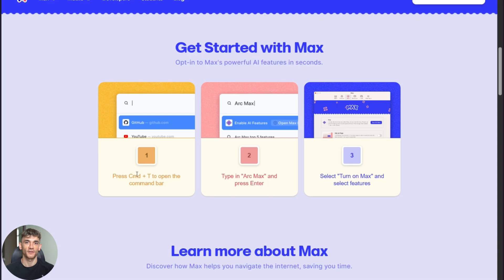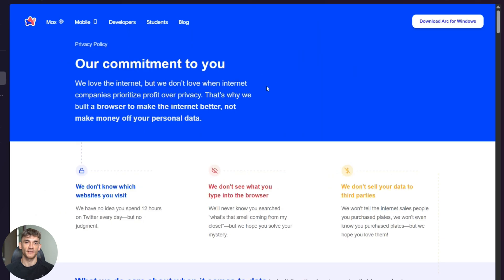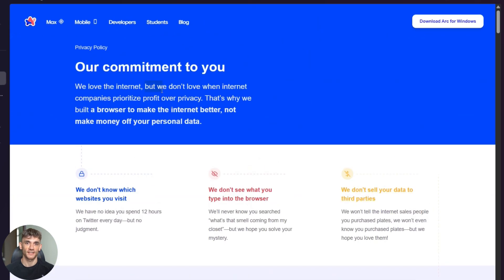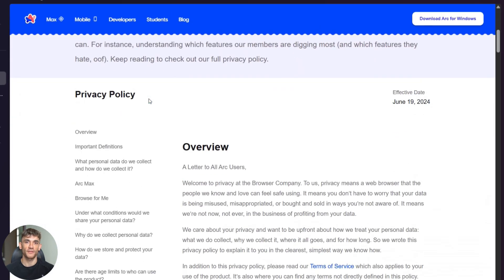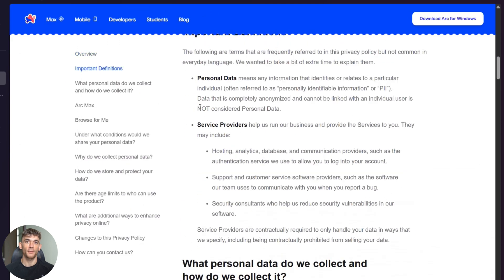But here's what most people don't do: they don't set up the privacy settings. Click on the settings and you can control what data gets sent to the AI. I recommend checking these settings because privacy matters. Now let's test this thing.